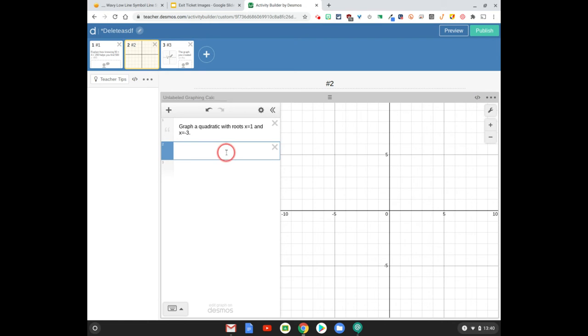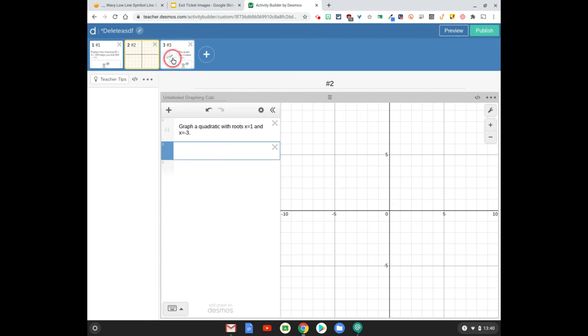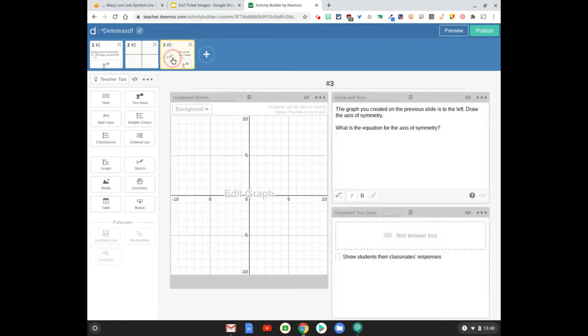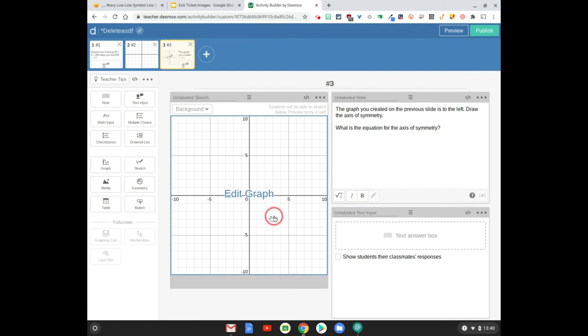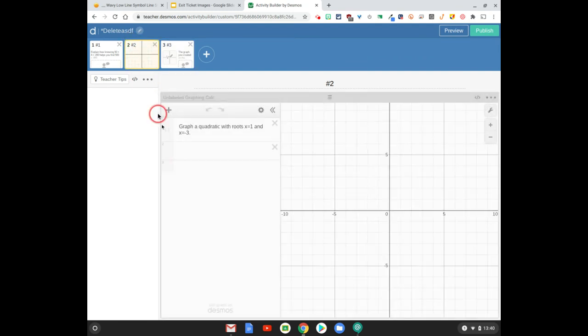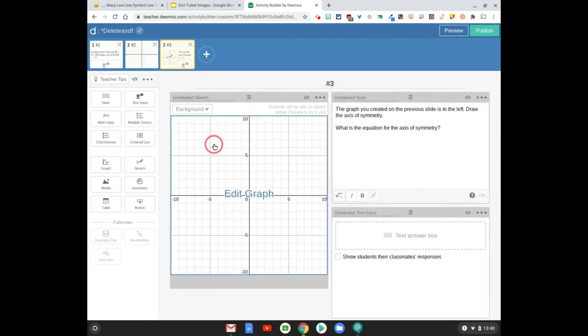Now when they do that, on the next slide after that, they're going to have to then draw the axis of symmetry on that graph. So what we need to happen here is whatever they do on this graph, I need it to appear in this sketch.